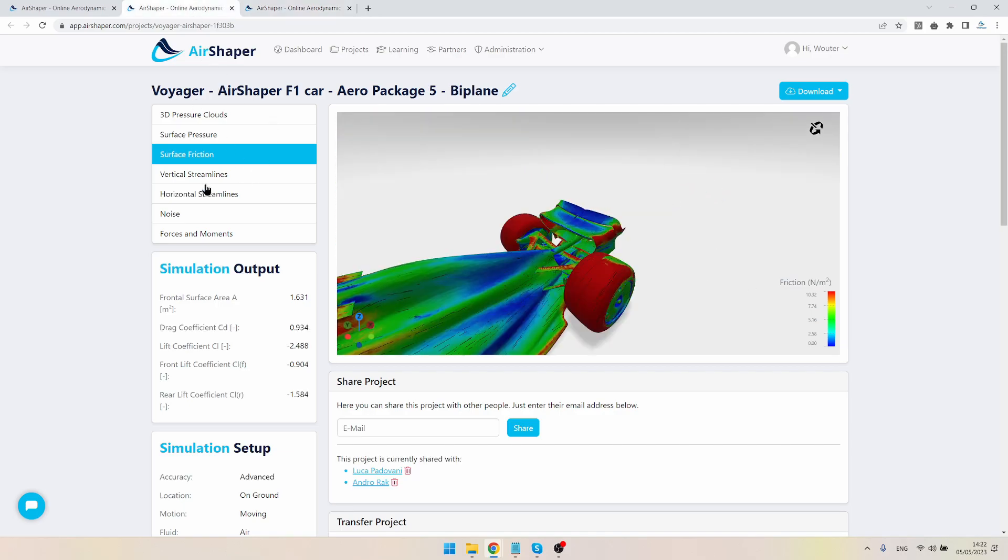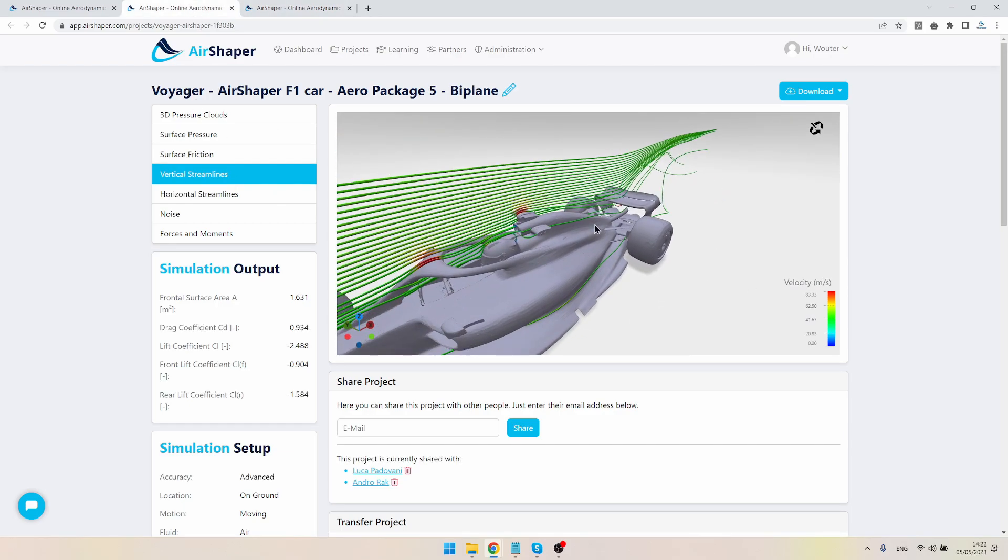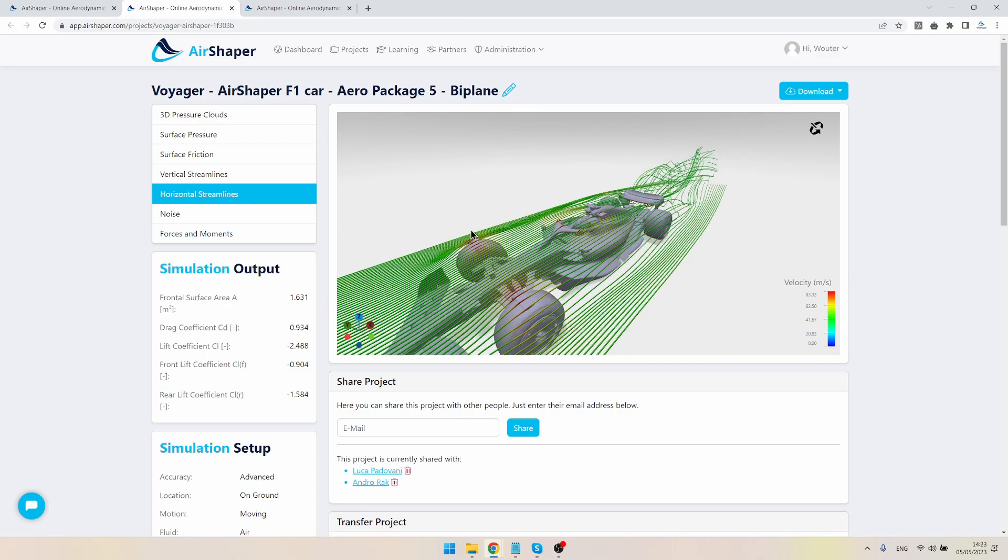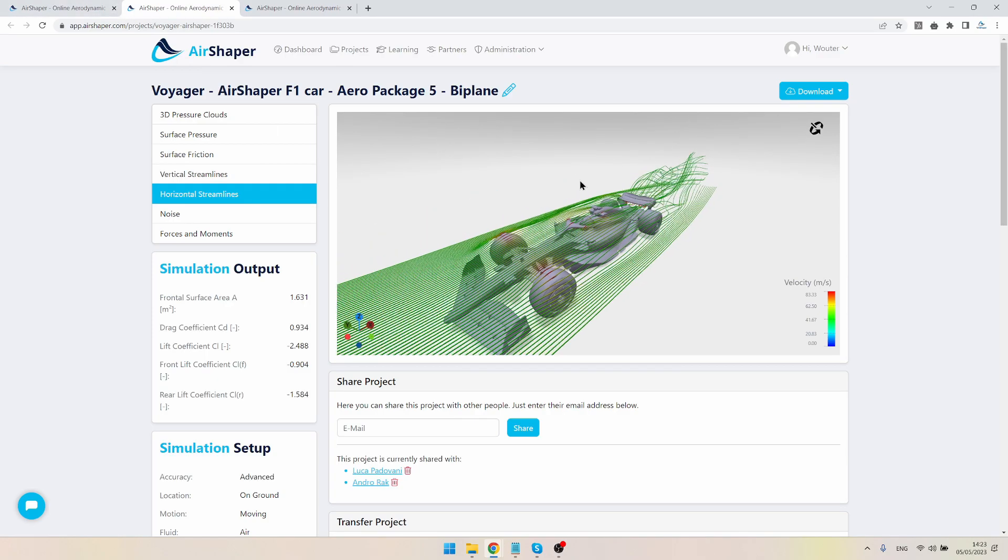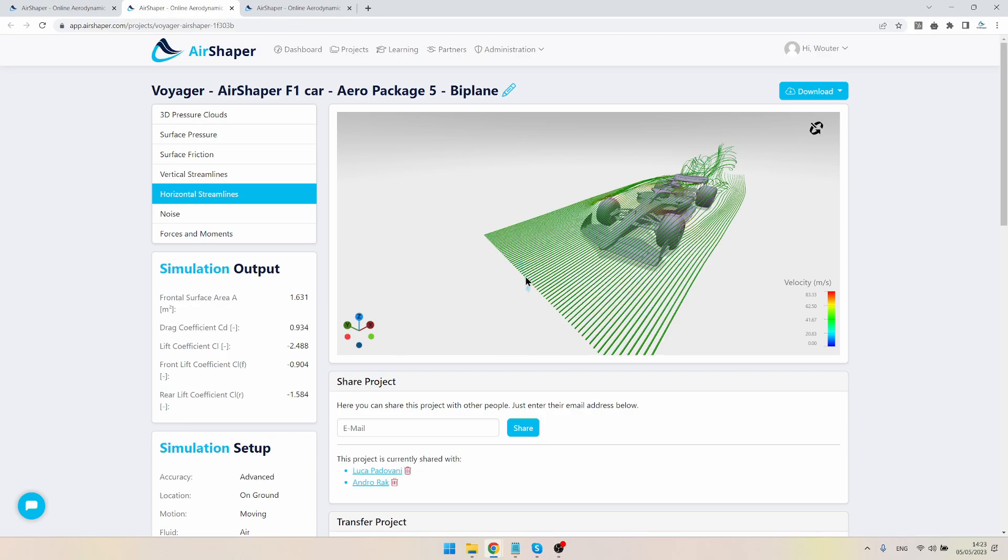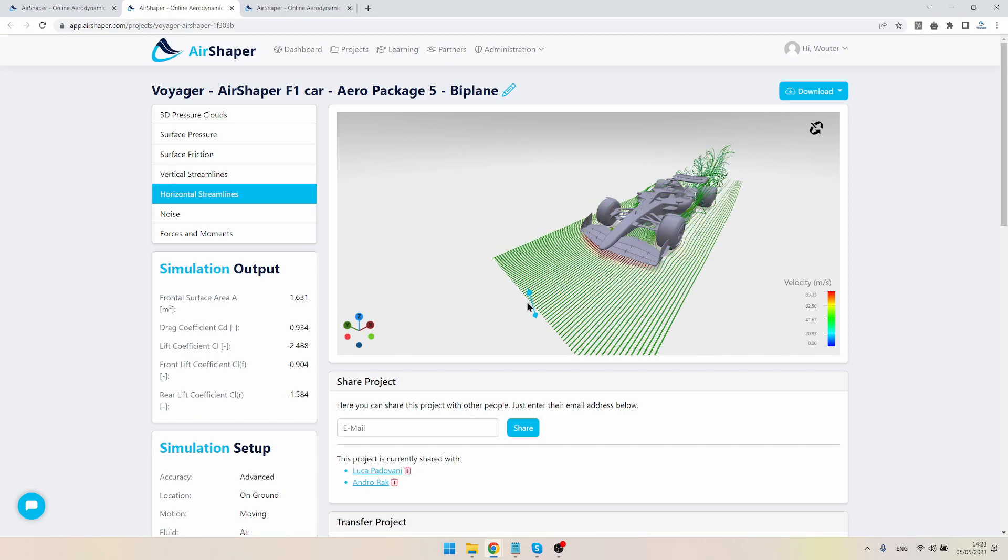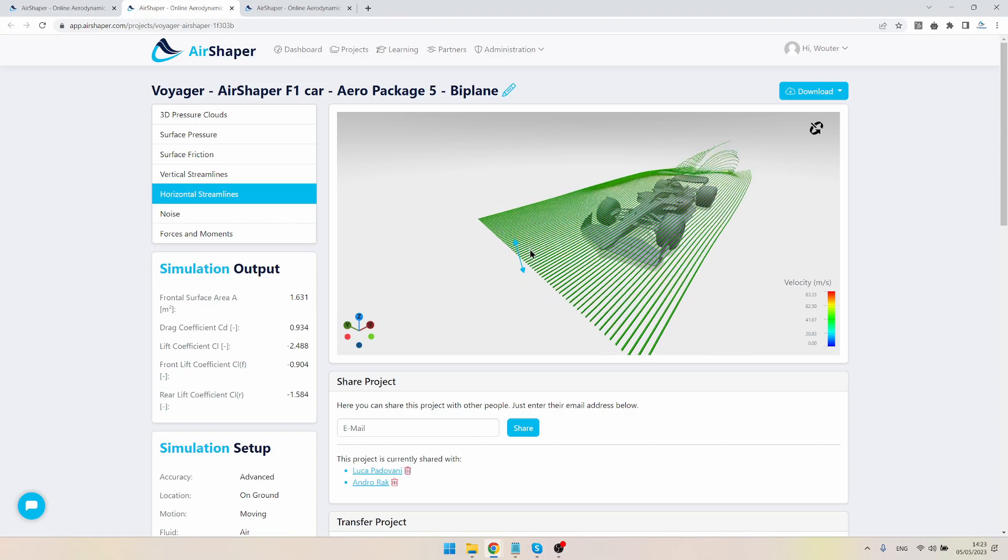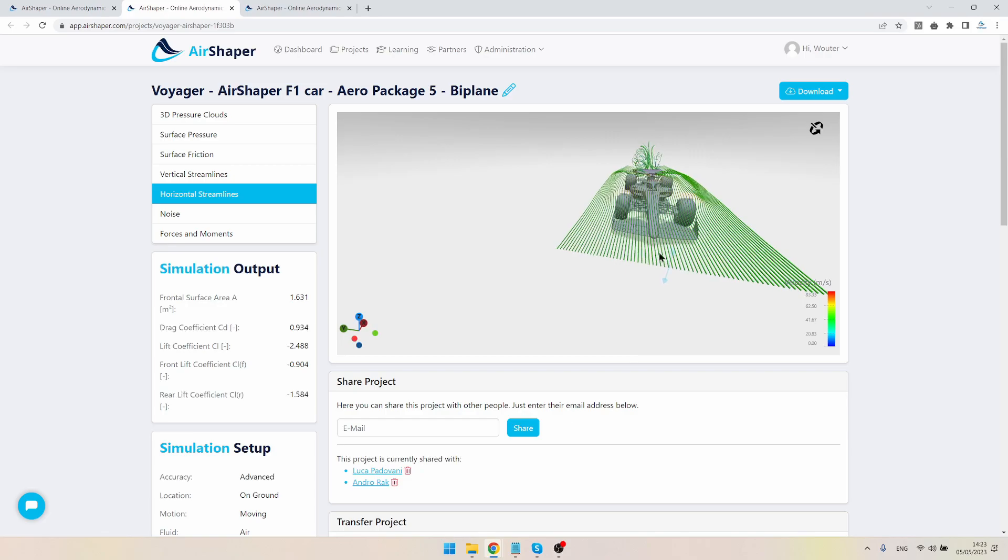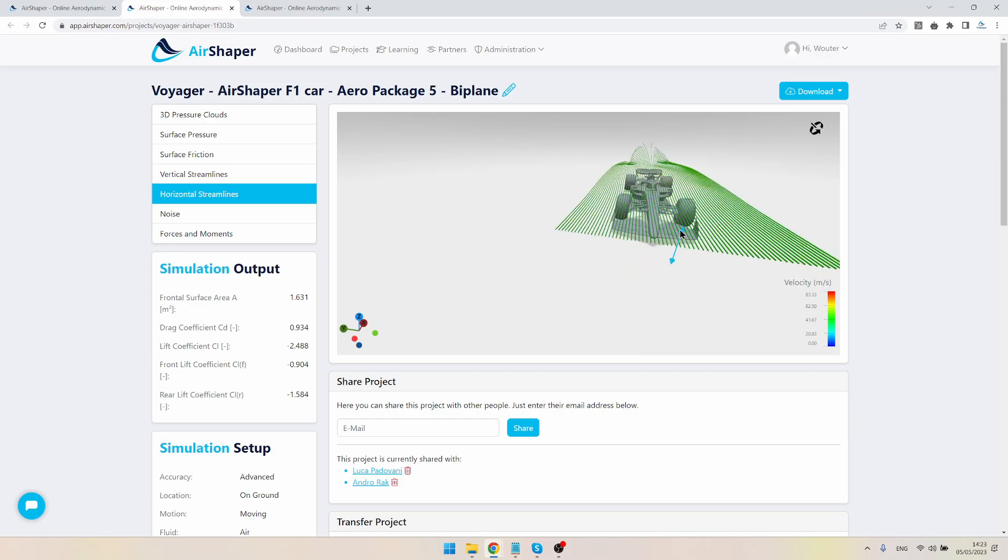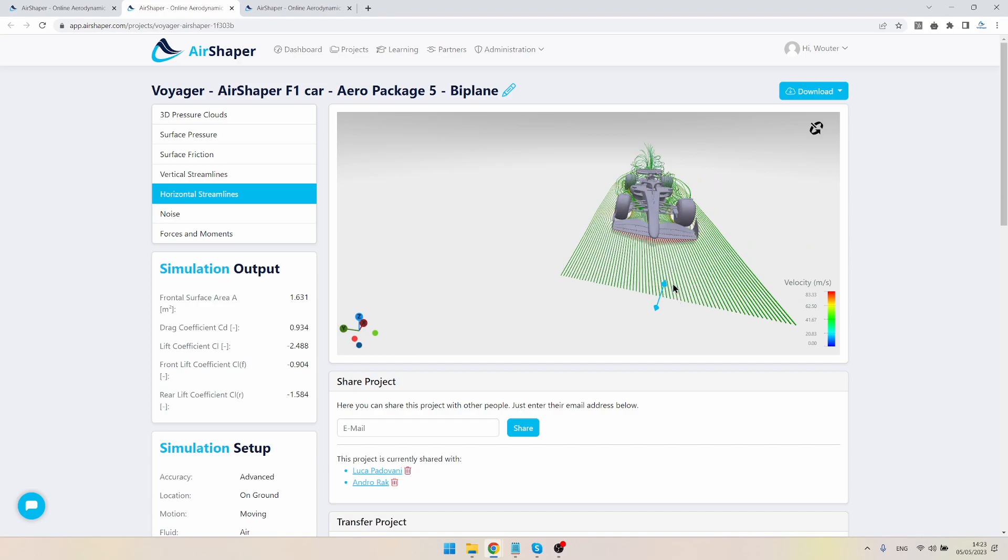If we then look at the streamlines here in 3D, this is a new feature which we implemented after Aero Update 4. So what you can now do is dynamically check this out—and do this yourself, by the way, we'll drop the link to the public projects. You can just move the source of the streamlines up and down.